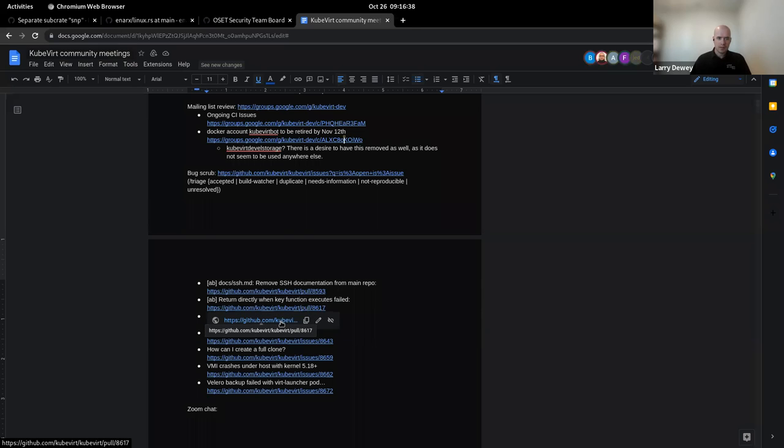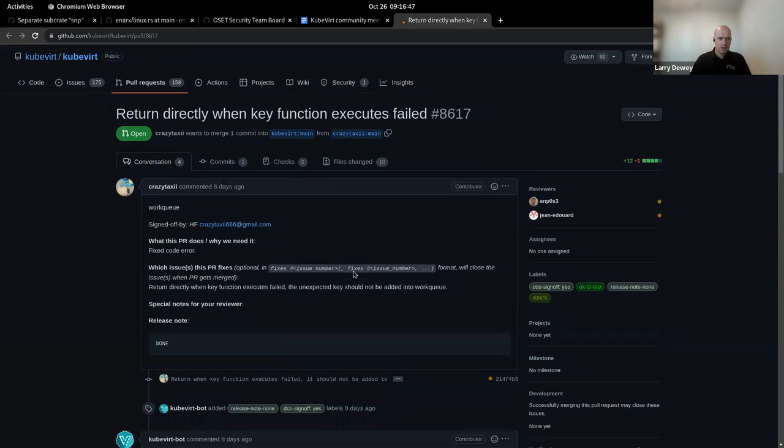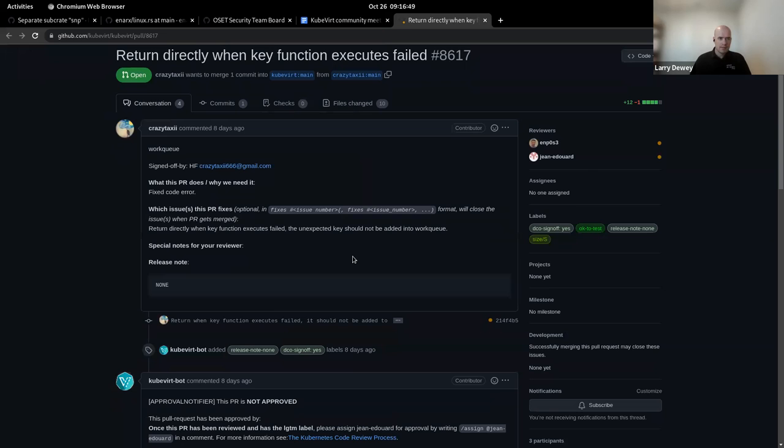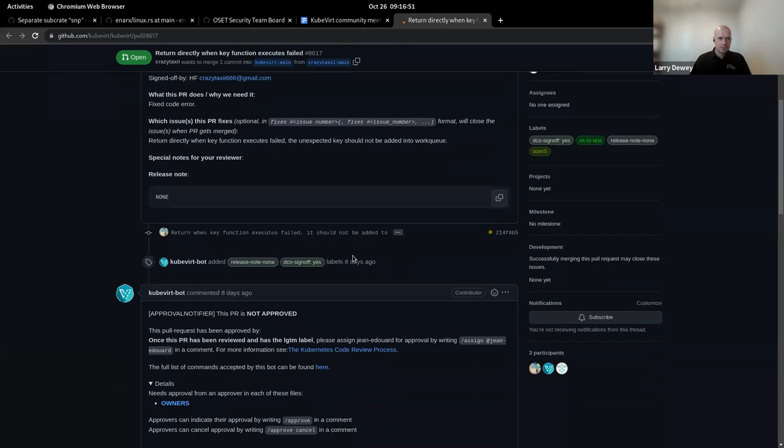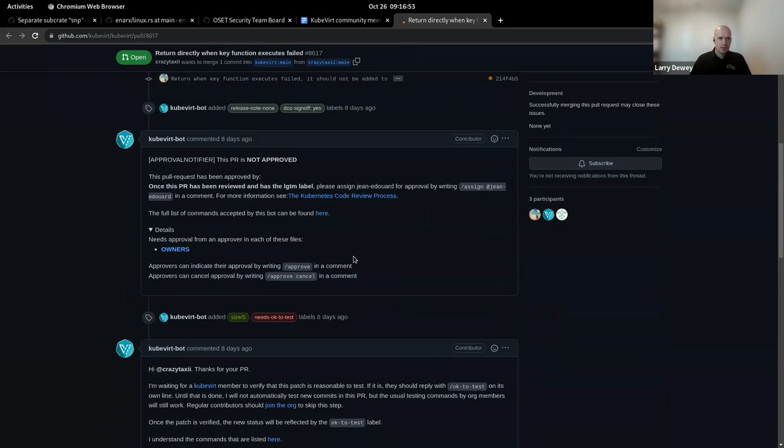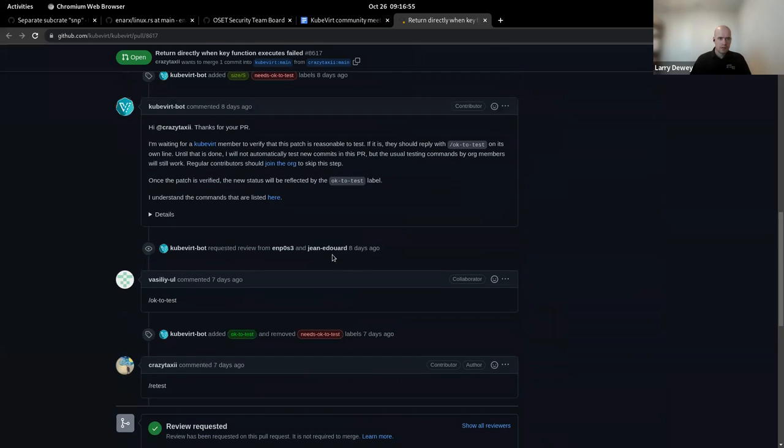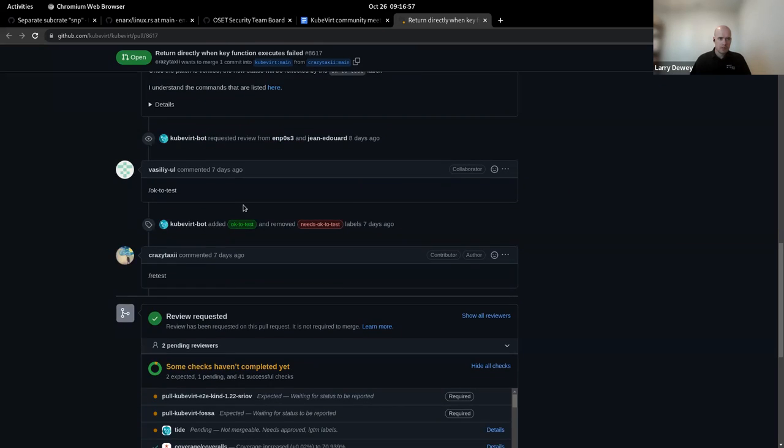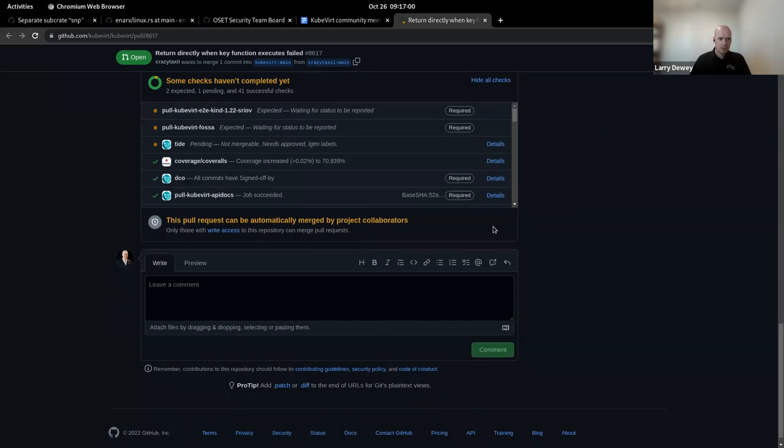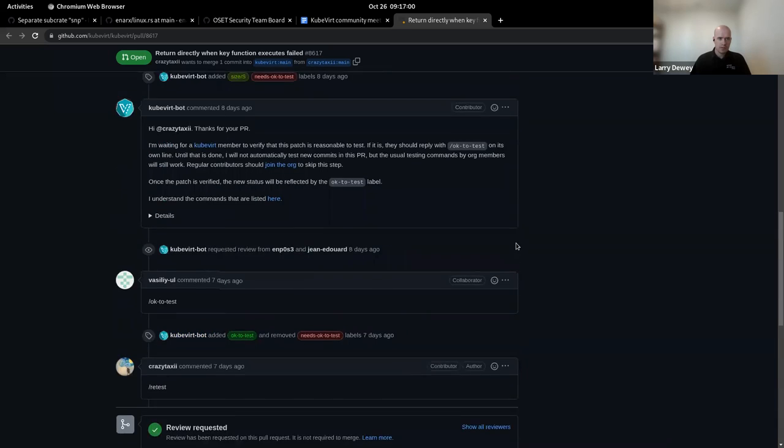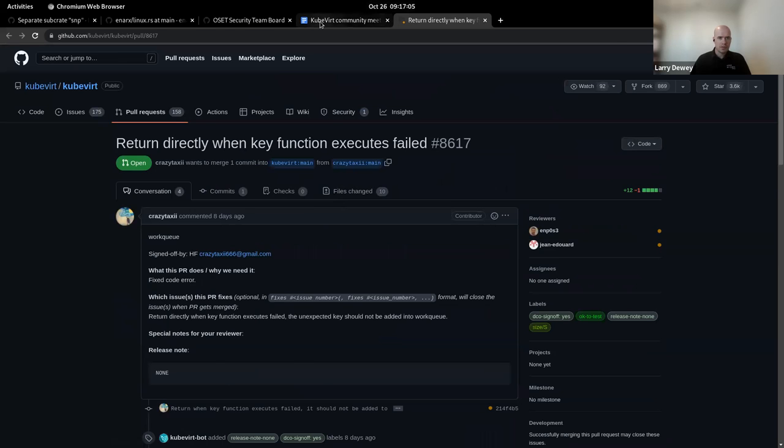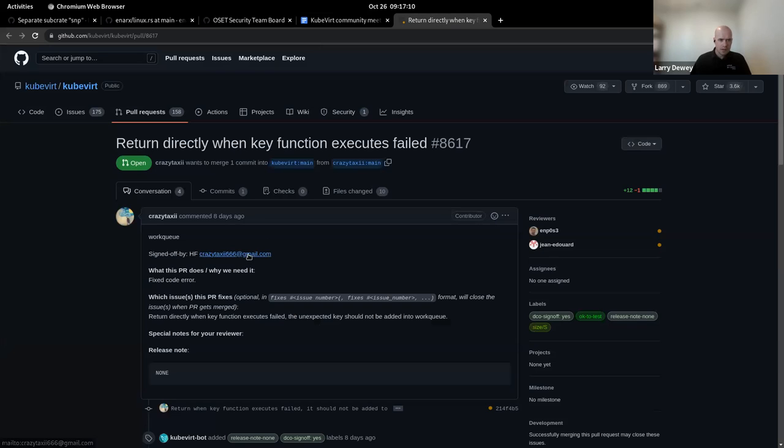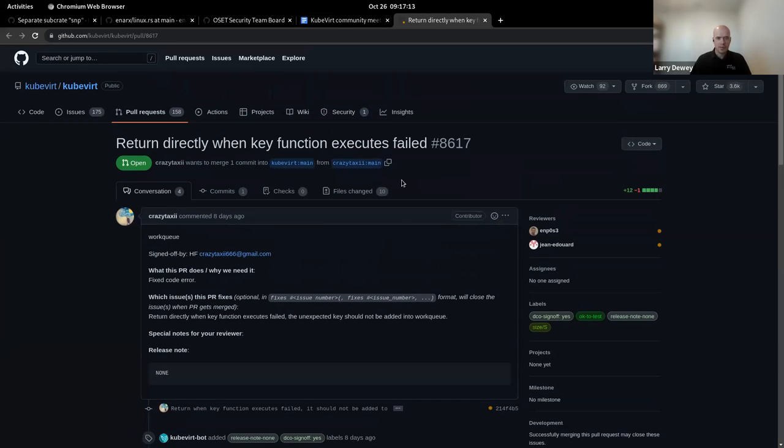Okay. Maybe that was just the point that the SSH documentation has been moved to the keyboard user guide. I mean, that was what that was. So I can circle back and ask some more about that. And then return directly when key function executes fail. So let me pull this guy open. Okay. Return directly when key execution failed.